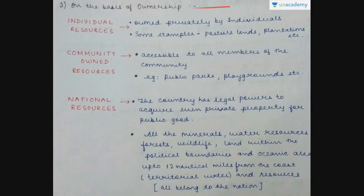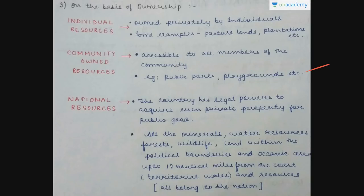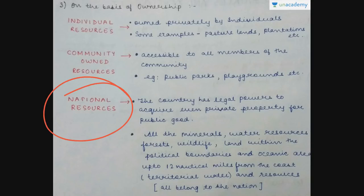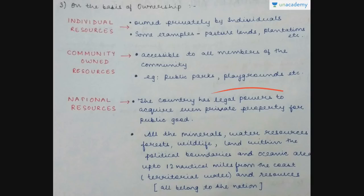The third classification is on the basis of ownership. Individual resources are owned by individuals, like pasture lands and plantations. Community-owned resources are accessible to all members of the community, like public parks and playgrounds. National resources include all minerals, water resources, forests, wildlife, land within political boundaries, and the oceanic area up to 12 nautical miles from the coast — the territorial water. These all belong to the nation. Countries also have legal rights to acquire even private property for the public good.